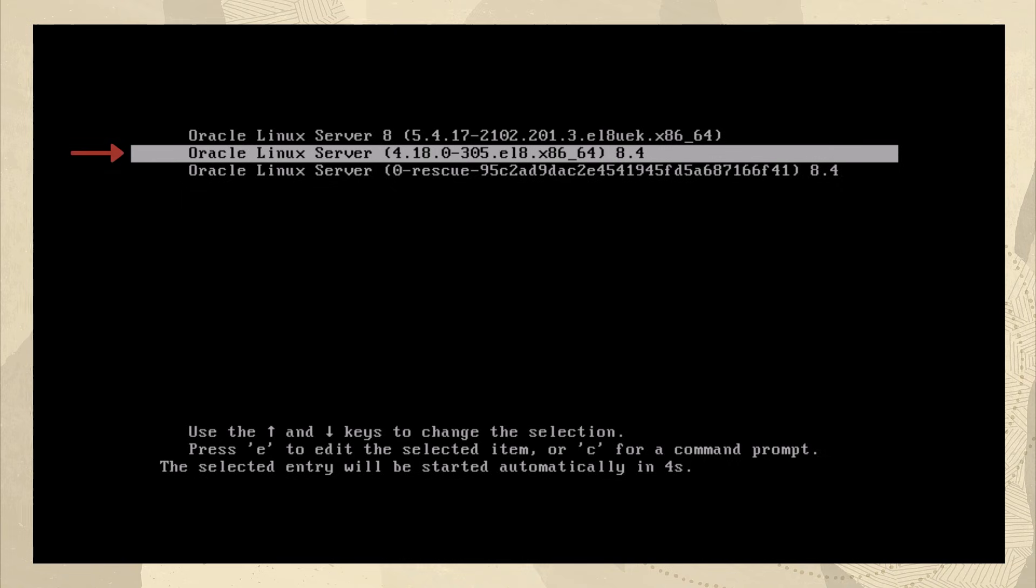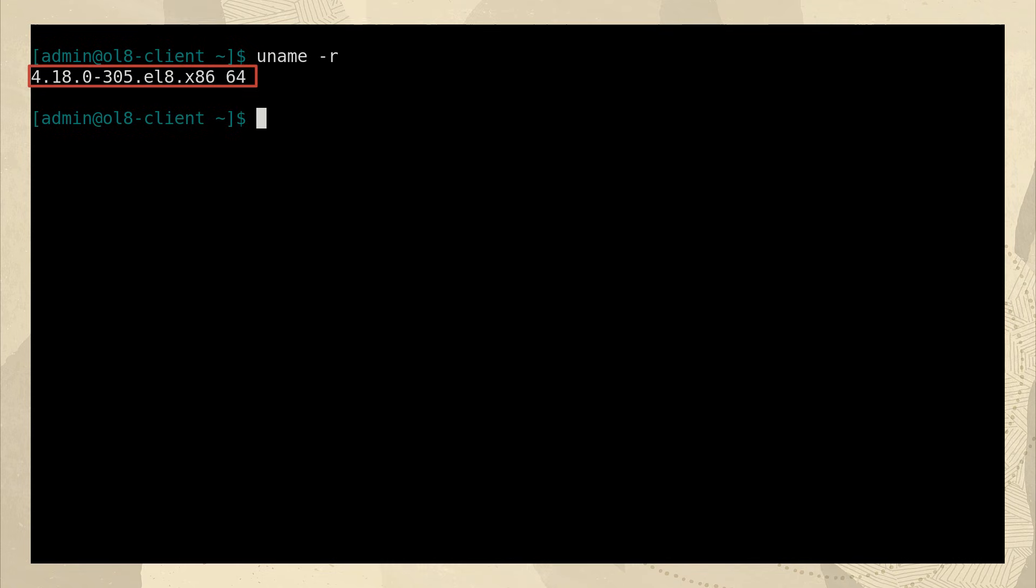Here on the boot screen, we see that the kernel version I just configured is highlighted. Now in the terminal, let's run uname space dash r. And we see it shows the kernel we're now running is the one that we just set as the default.